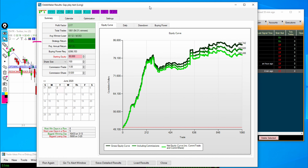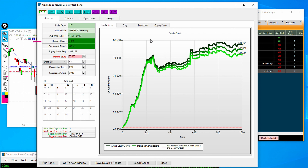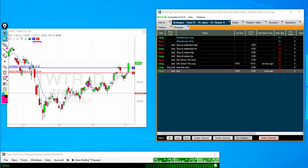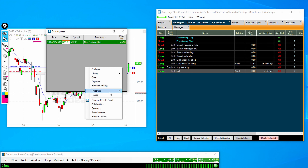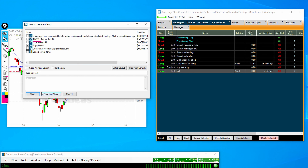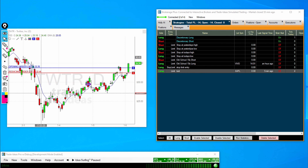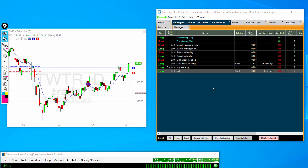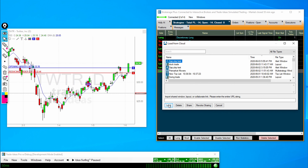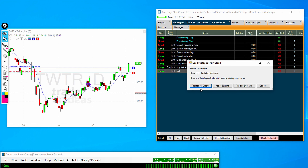Next, let us look at adding an algorithm that will completely trade for you. For example, say you've built a back test in an alert window and it's something that you like and would like to have traded for you. Simply grab the alert window that you would like to trade, right-click and click Save or Share to Cloud and then click Save — that puts this particular strategy in your cloud. Now go into the Strategies tab of BrokeragePlus, right-click and click Load from Cloud. Find the alert window that you need to add — note that you can only add alert windows at this time — and click Load. You'll be given options here: Replace All Existing Strategies, Add to Existing Strategy, and Replace by Name. So if you have a strategy of the same name you would like to overwrite, you can do this. So let us add to an existing strategy.